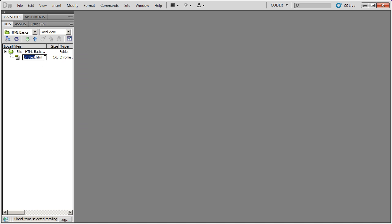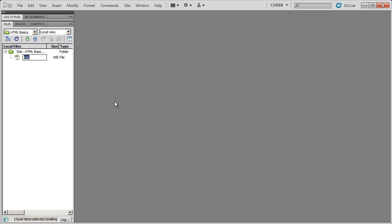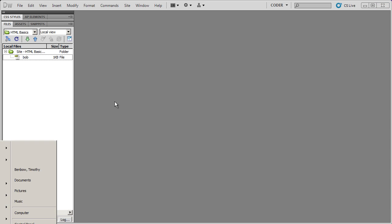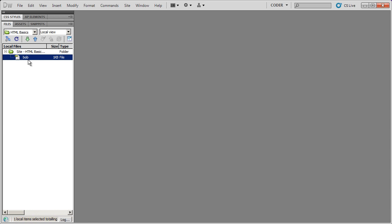When you name your HTML files, you can name them anything at all. I can go ahead and type Bob and that will hold HTML. But the first document in your website should be called index. You can name your files either .htm or .html — it doesn't matter which one you choose, but I usually tell people to be consistent.